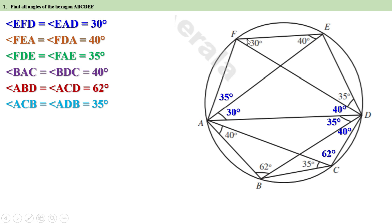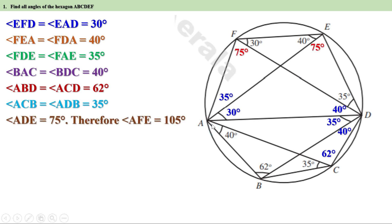So one part is 105 degrees and the other part is 30 degrees, therefore angle AFD is equal to 75 degrees. Therefore, angle AED is also equal to 75 degrees.